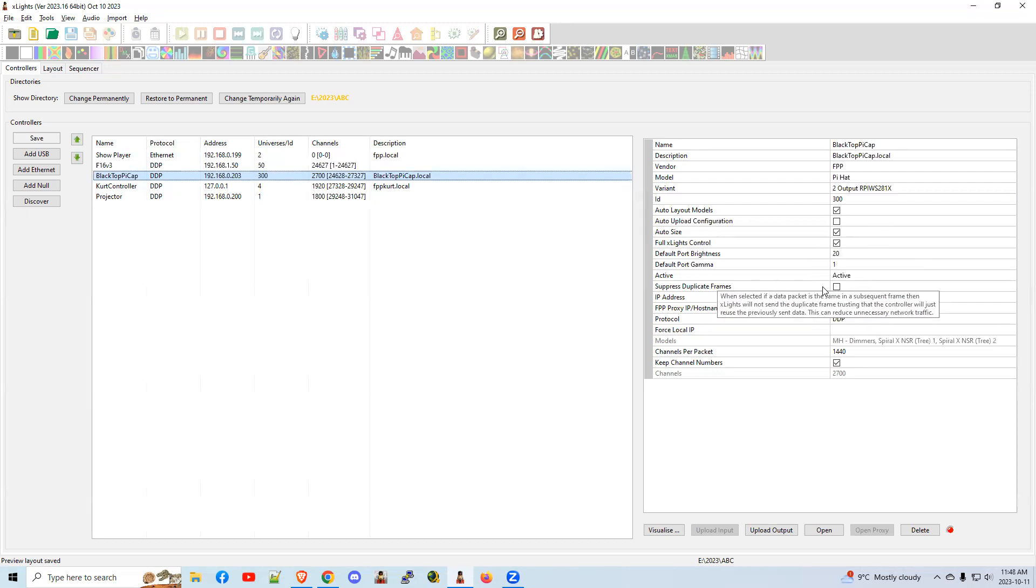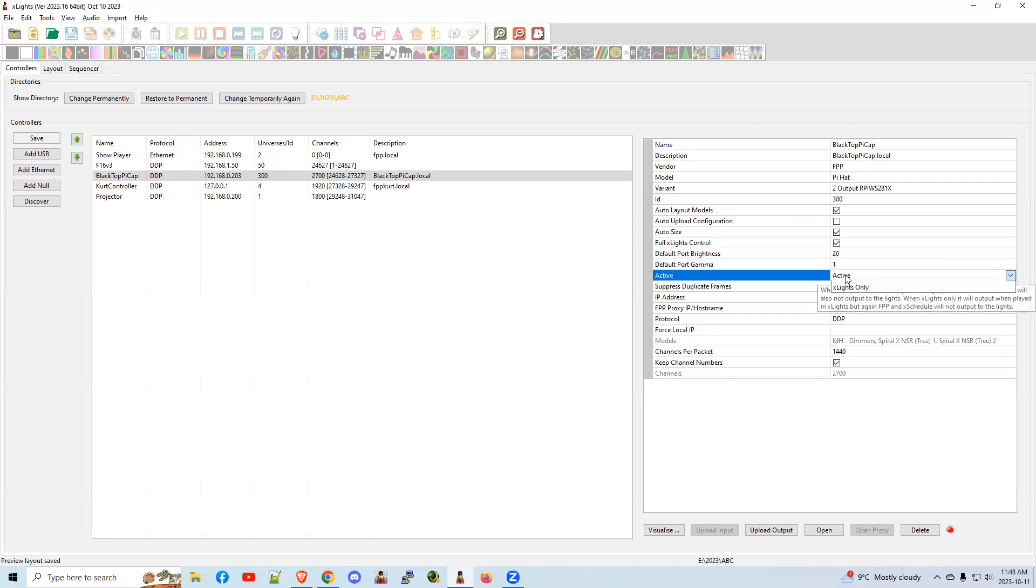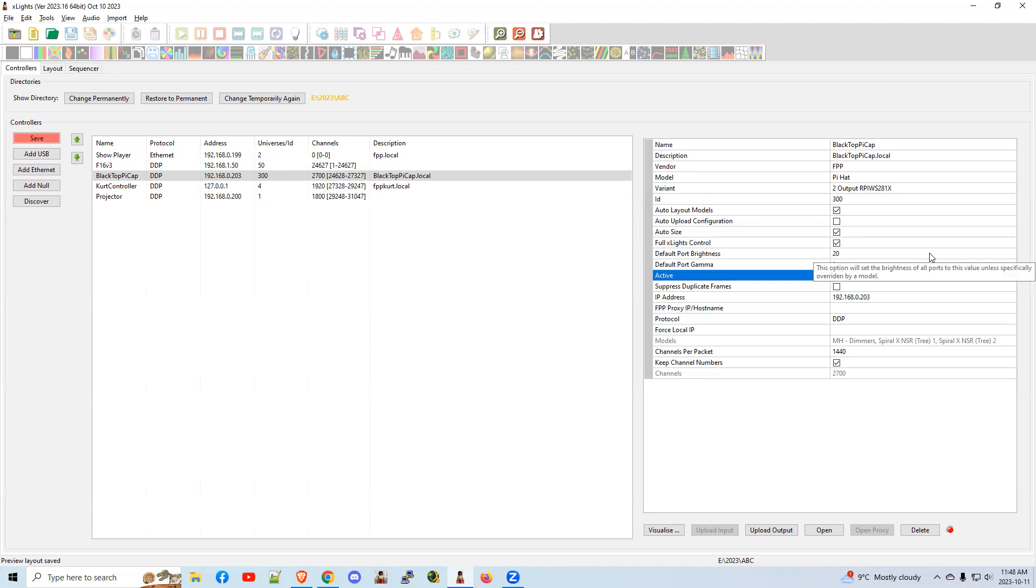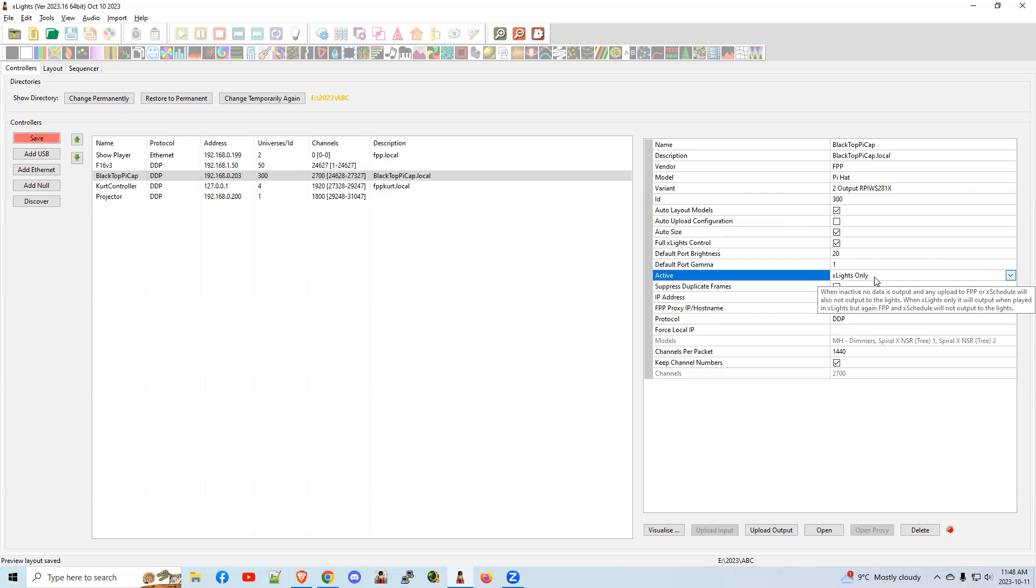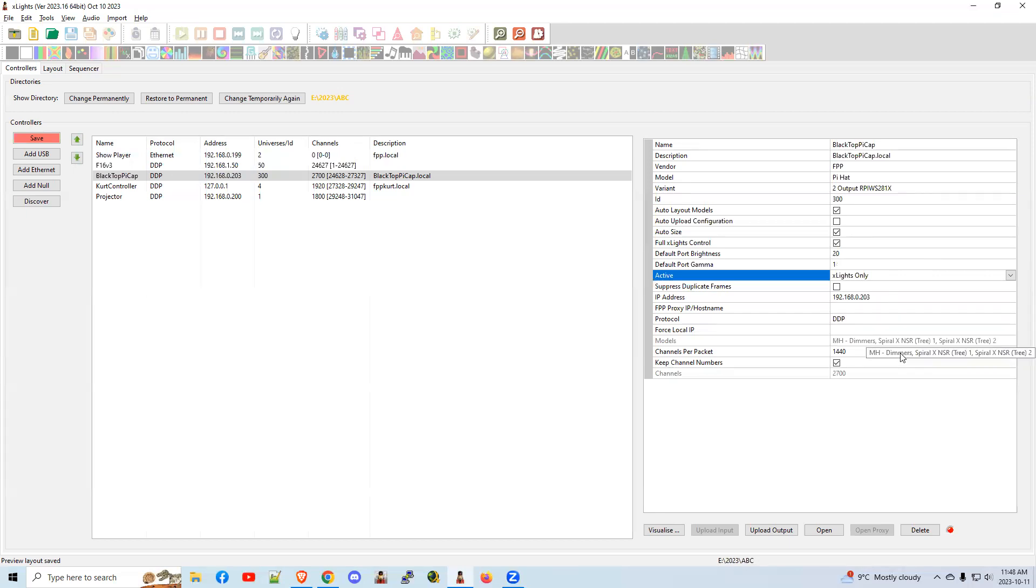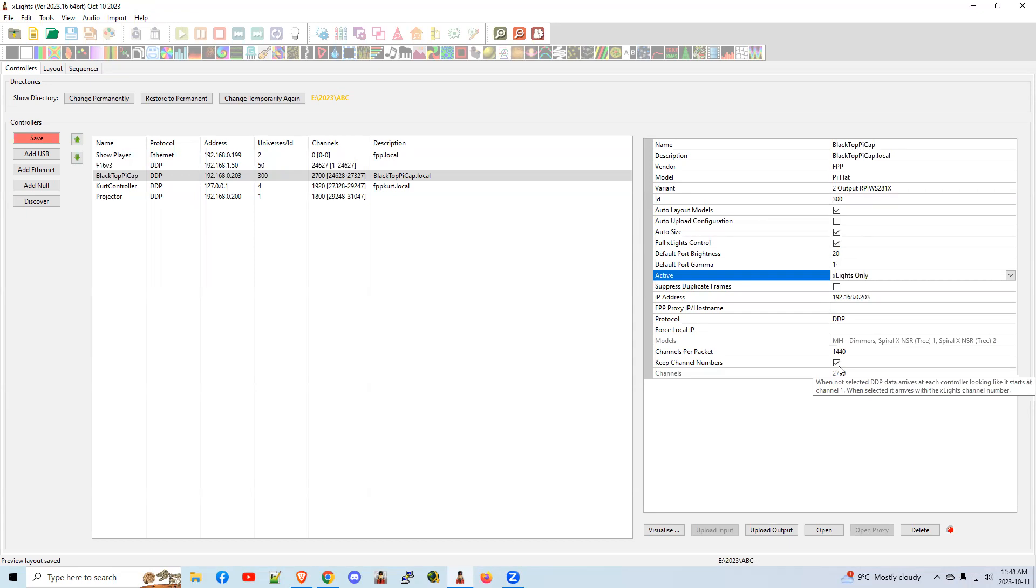For a Pi-based or a controller that has an SD card, change the active to X-lights only. What that means is only X-lights is allowed to tell it what to do, i.e. when you're doing the output to lights, but no other controller, no other Pi player tells it what to do in terms of pushing sequence data to it. Sure, the show player will tell it to start a sequence. It'll tell it to stop a sequence, but it won't push the data saying, light up bulb one, light up bulb two. Only X-lights is allowed to do that. Have your IP address in there, of course. That's pretty much it. Keep channels is a special thing. Leave it checked. In most cases, leaving it checked is what you want. There are special cases, and if you need help on that, come to the Zoom room. We can set you straight. But most places, you would leave that checked.